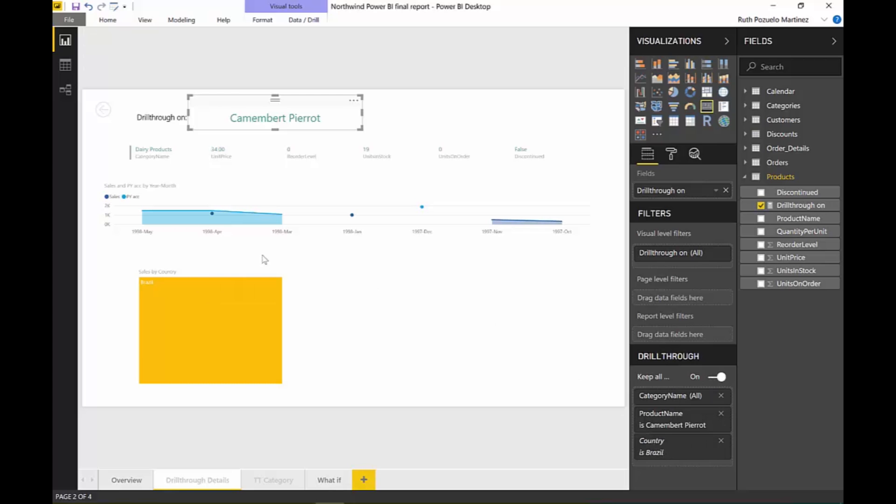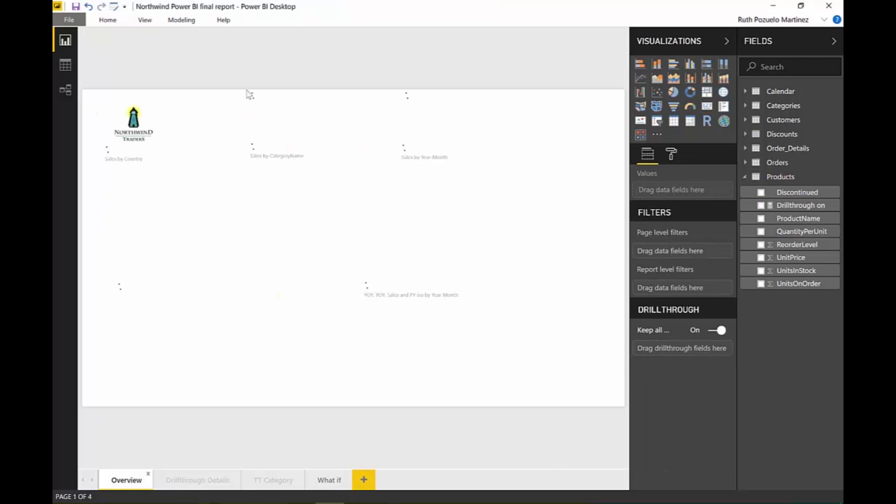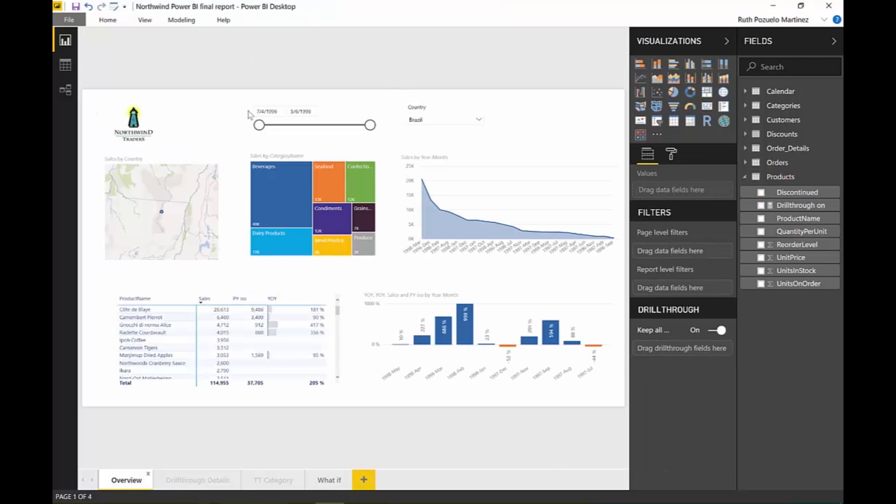If there are any other filters available on the report that you did the drill-through from, they will get passed along and then we can see it here. And it's done automatically, you don't need to do anything. I think it's fantastic. They've done a really, really good job.